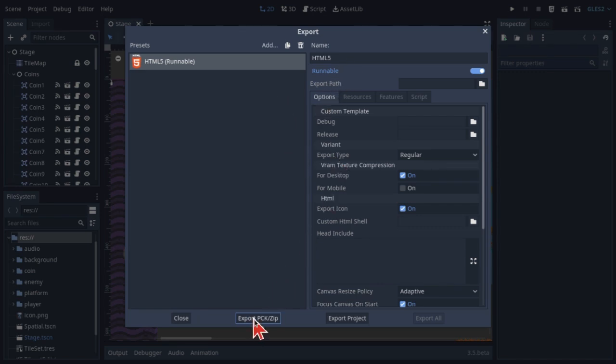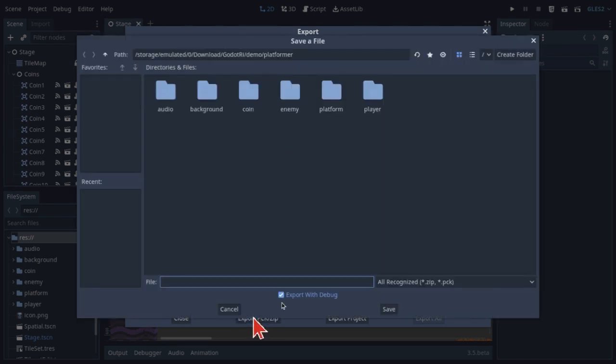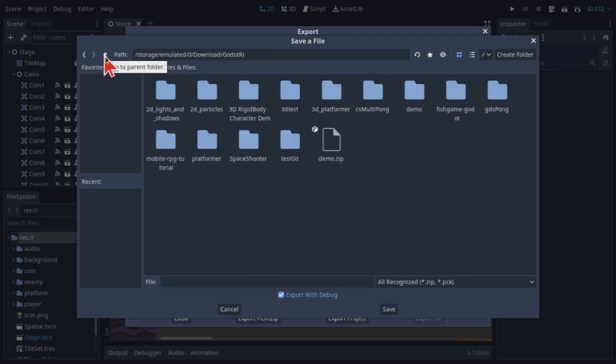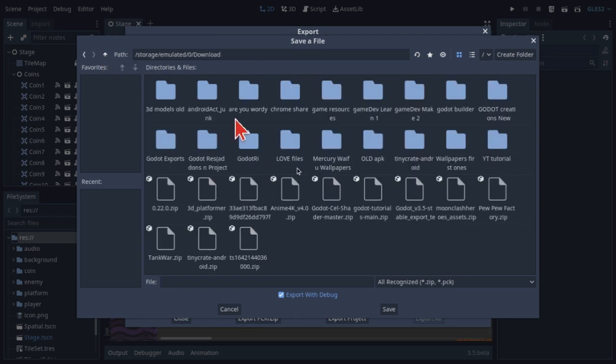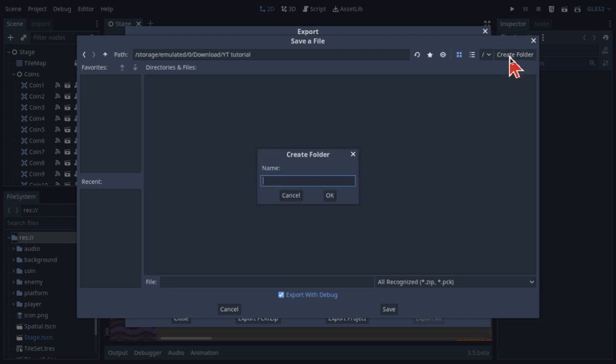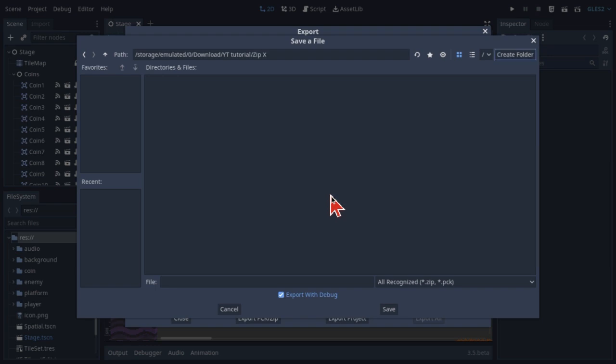Then click on the export PCK or ZIP. Put it in a folder away from your project. In this case, I'll be using the folder I used earlier in the video, the YouTube tutorial. Then I'll create another folder in it. I will name it...